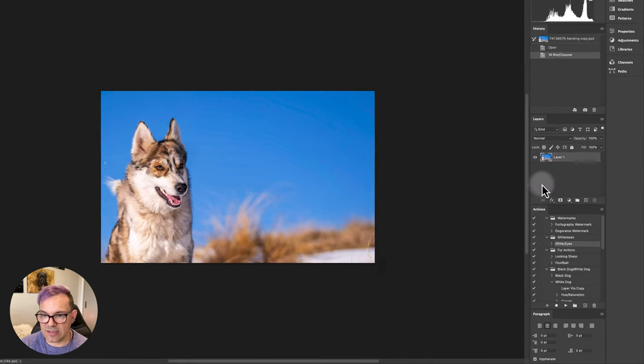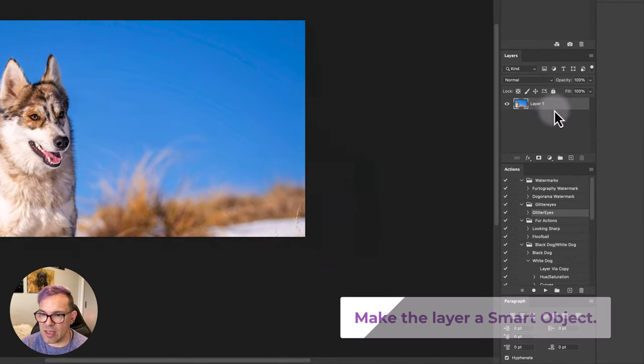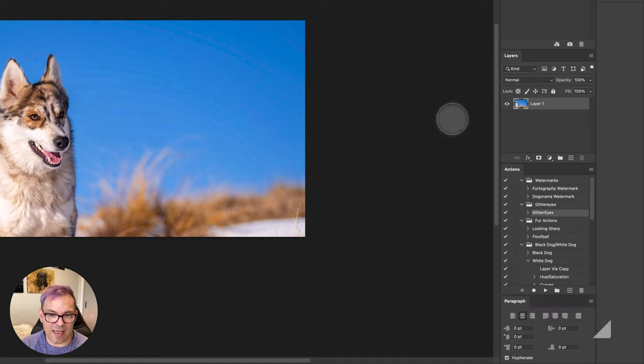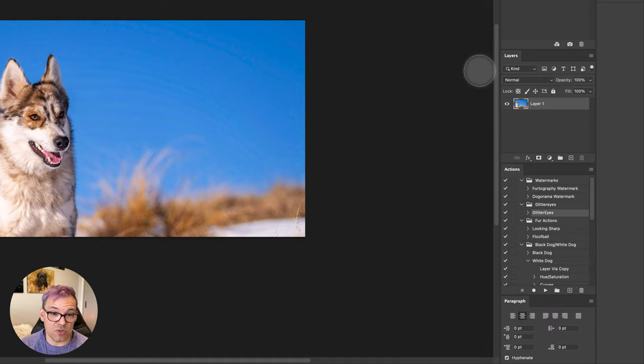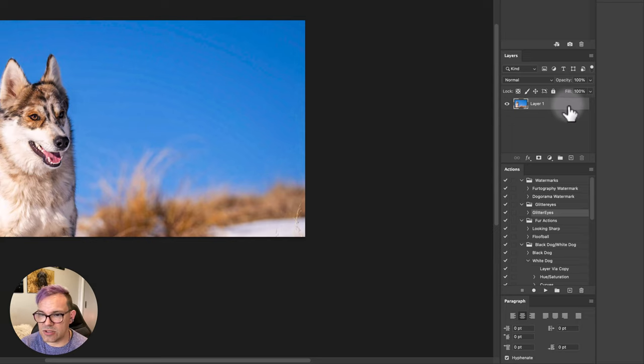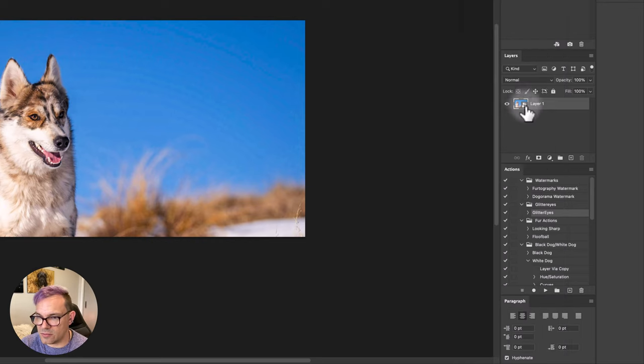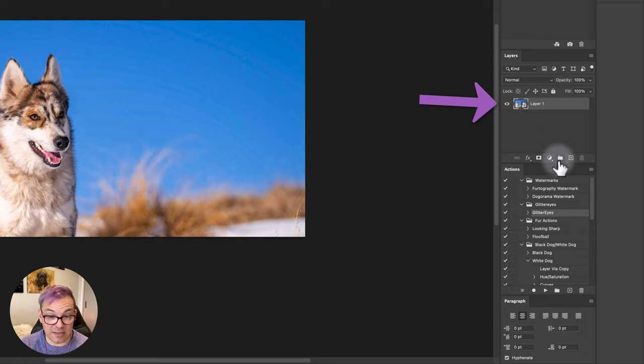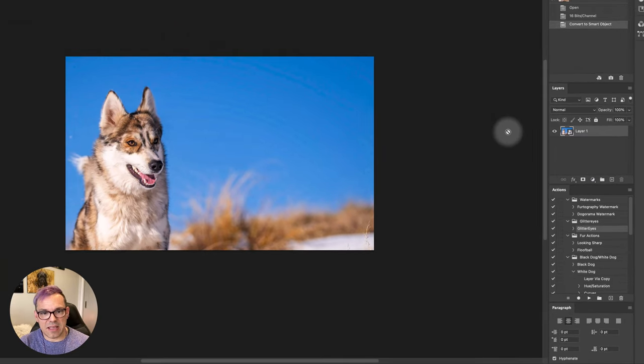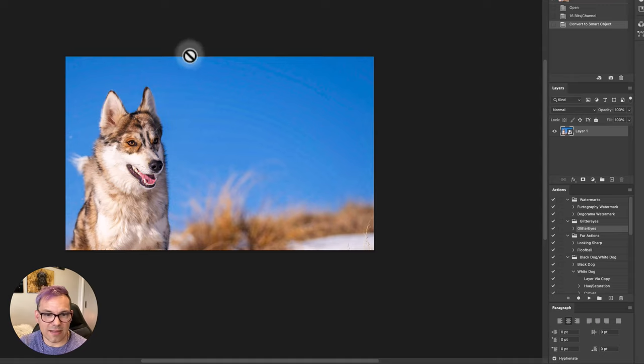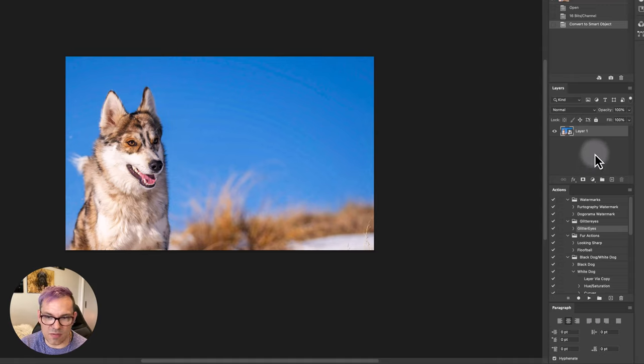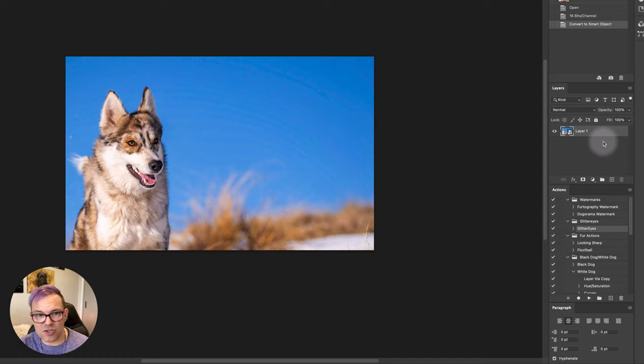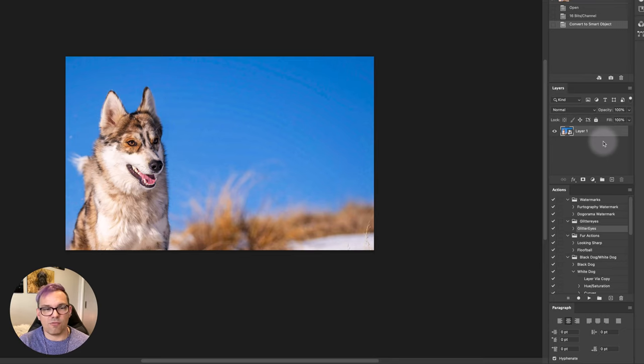And then the third thing is that we can actually make the layer a smart object as well. Again, it just helps retain information and it also means that we can go back and change things later on if we need to. So to change it to a smart object, we right click here and just convert to smart object. If you've been working on an image and then banding actually appears, what you can sometimes find is that when you've got an image with multiple layers, probably the image hasn't rendered properly, so you can flatten the image or make a copy and flatten it and see if the banding disappears then too.